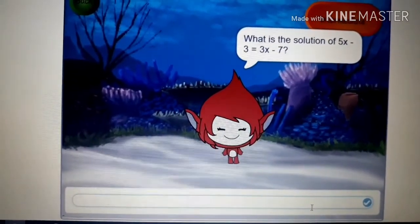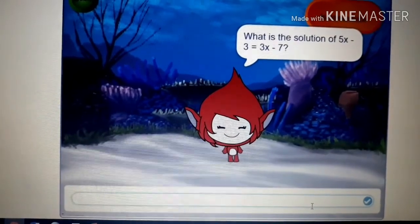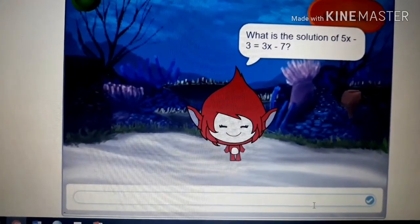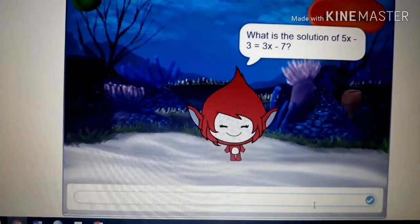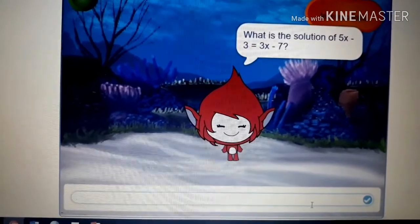Thank you for watching this video. I hope you enjoy it and try making something on Scratch. See you in my next video, bye!